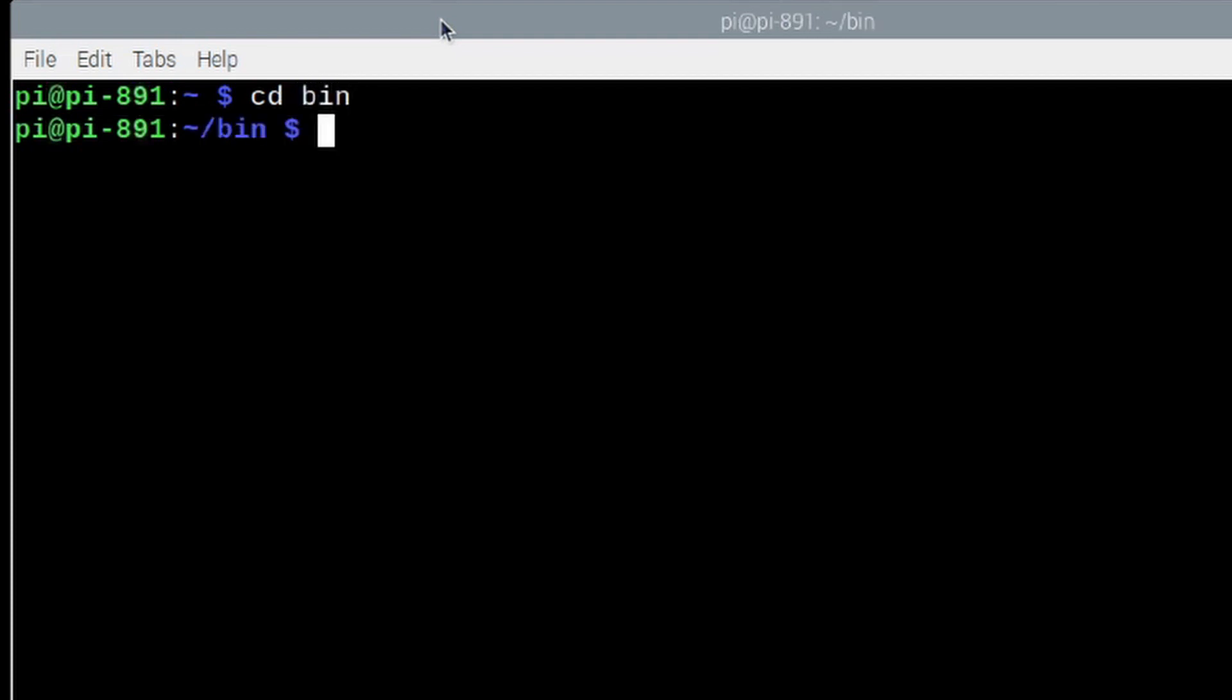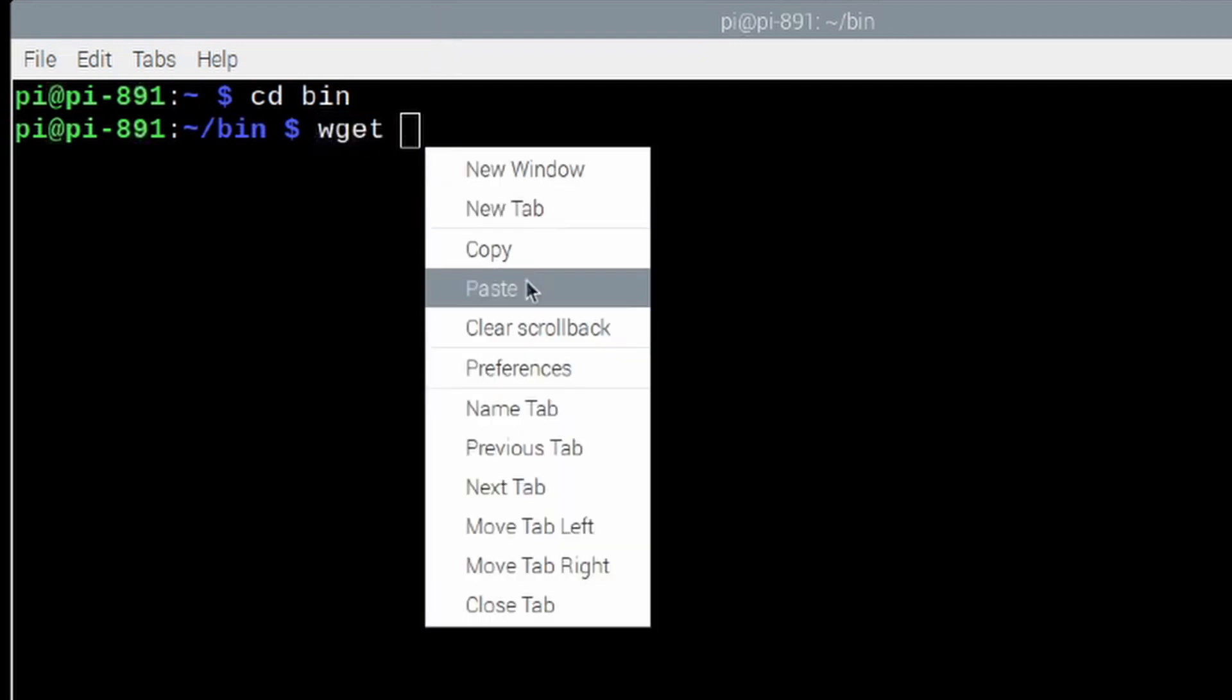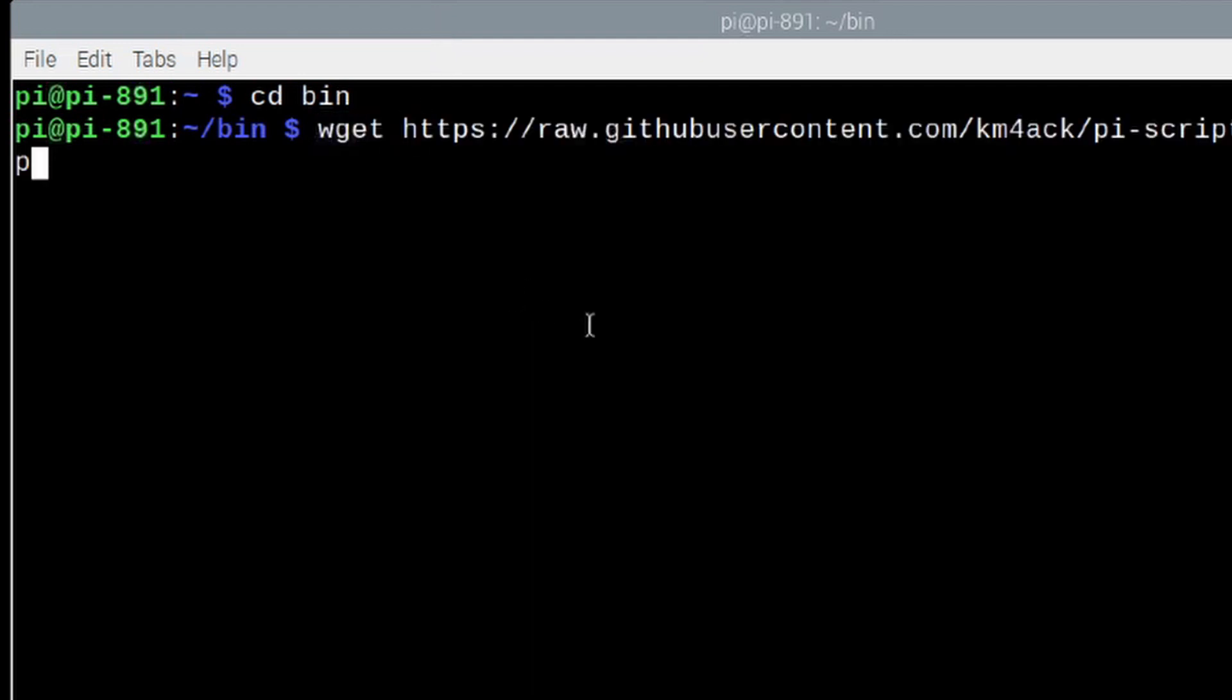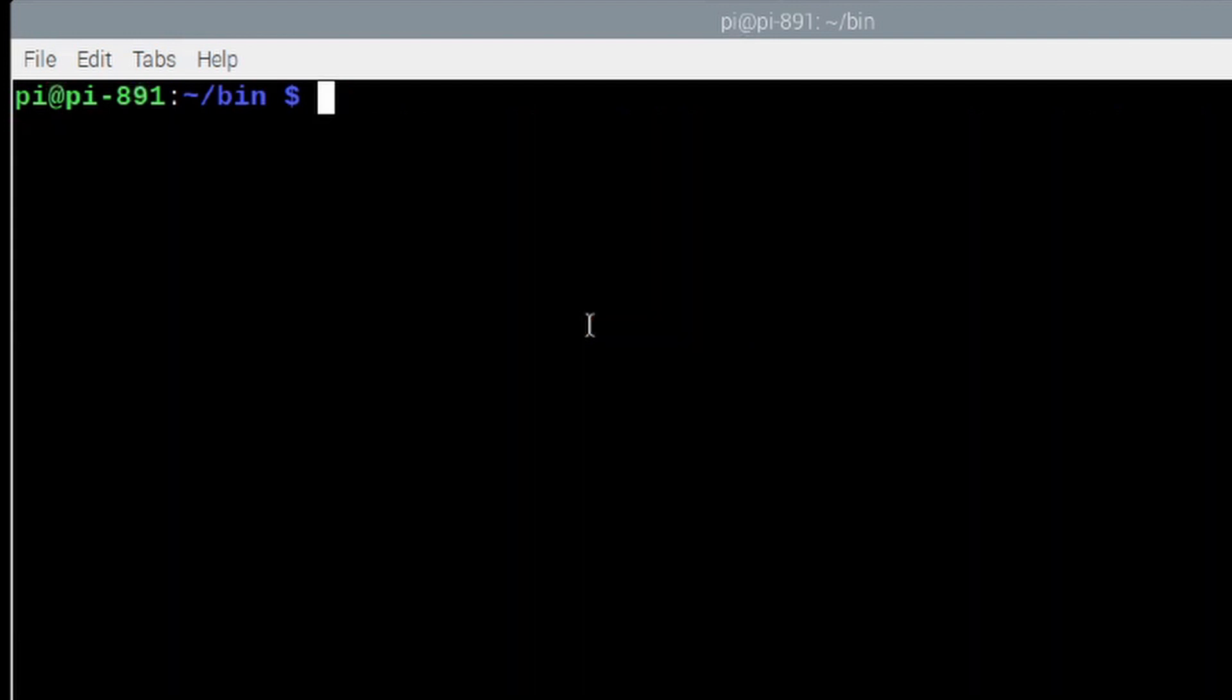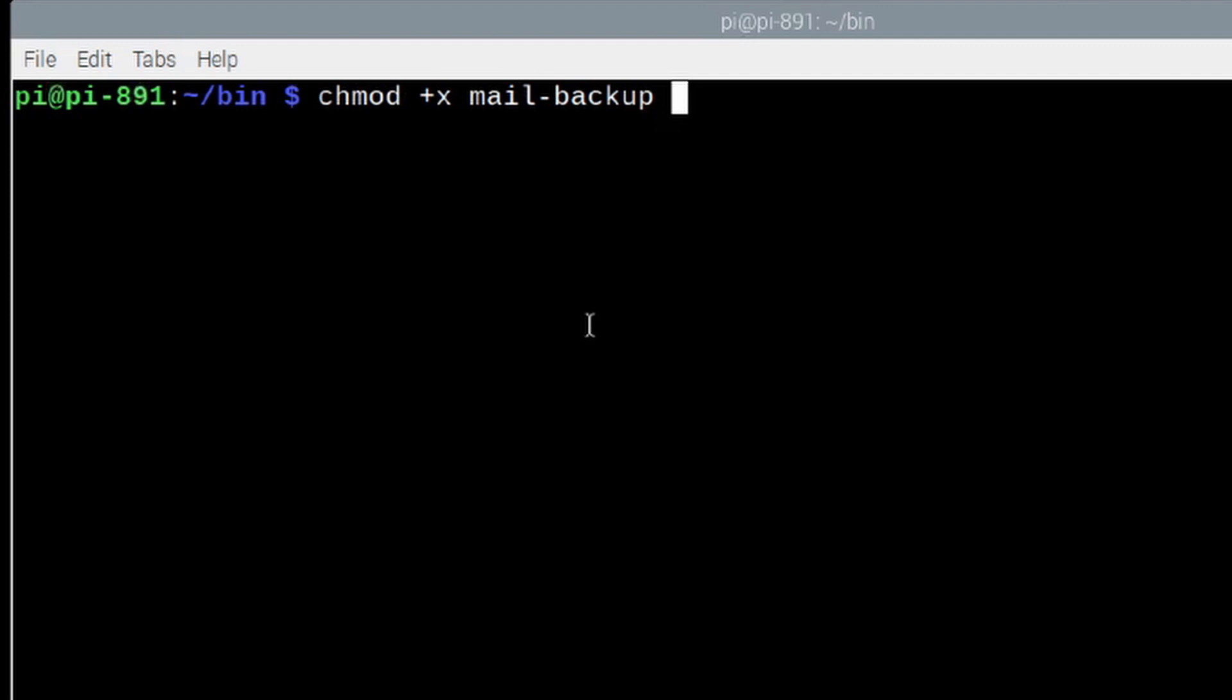Once I get into the bin directory, I'm going to use the wget command and then paste in the link that we just copied. Now, I'll go ahead and press return on that and it takes just a half a second to download. Once it's downloaded, let me clear that screen. Once it's downloaded, let's run chmod plus x mail hyphen backup and press return.